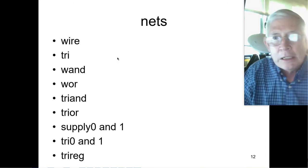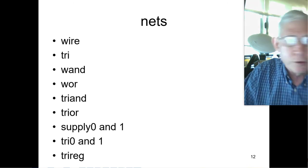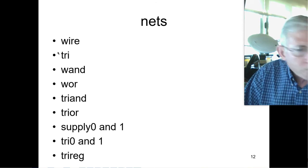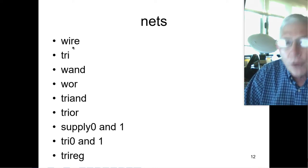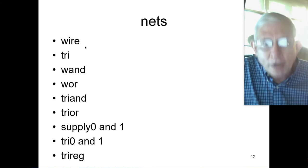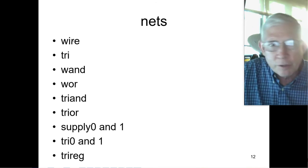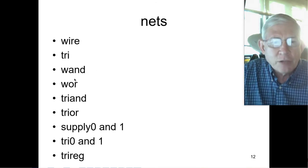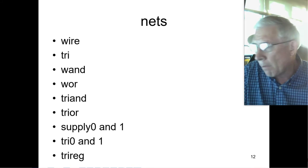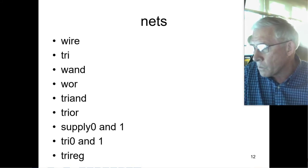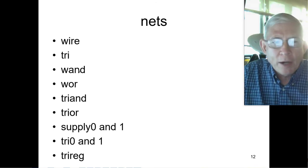Now we have nets, and there are actually quite a few different ones, most of which we've never used. First, wire and tri — we've pretty much only used wire, but actually tri and wire are the same. You could substitute tri wherever you have wire, although if you're dealing with single bits, wire is preferred. If you're using a vector, you can use tri instead of wire. The wand and the wor are wire-and and wire-or, and then the triand and trior.